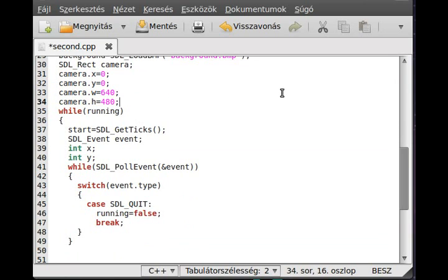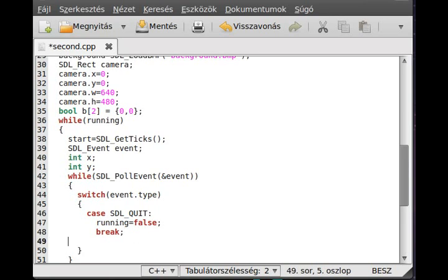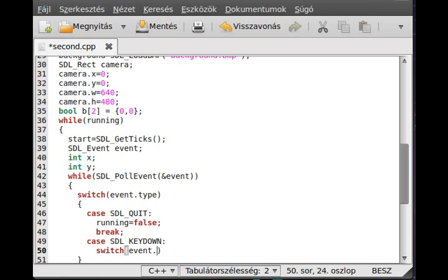We always show the part of the image that the camera specifies. We need to set a boolean array which will contain which direction we're going — just the basic movement as in a previous tutorial. This will be a bool array with two elements: right and left. For now we don't go up and down. We set both to zero at the beginning. In the event loop we check if SDL_KEYDOWN happens.